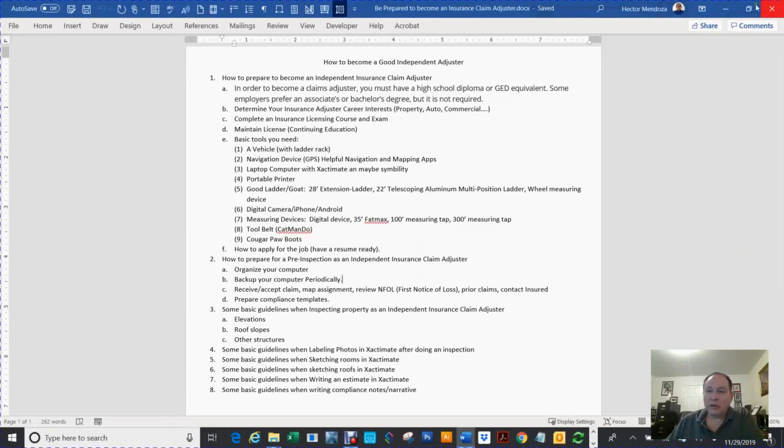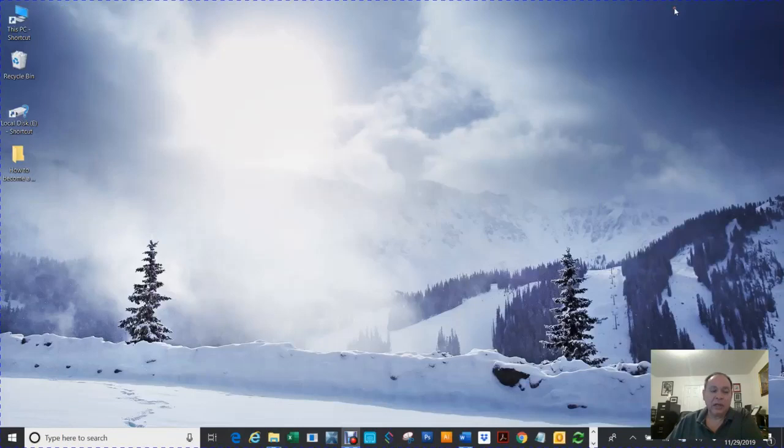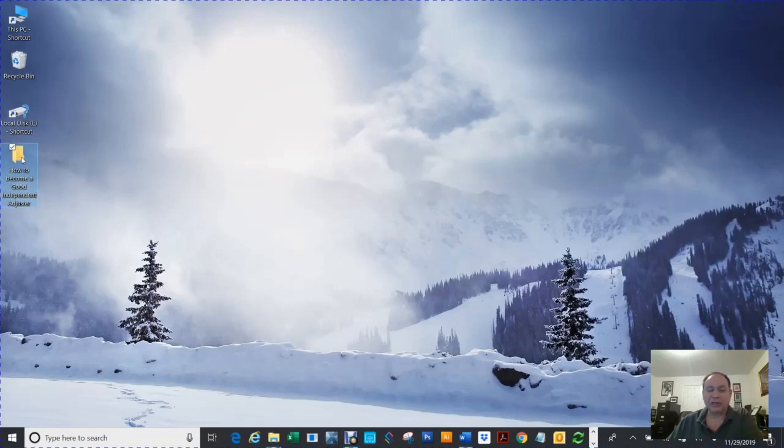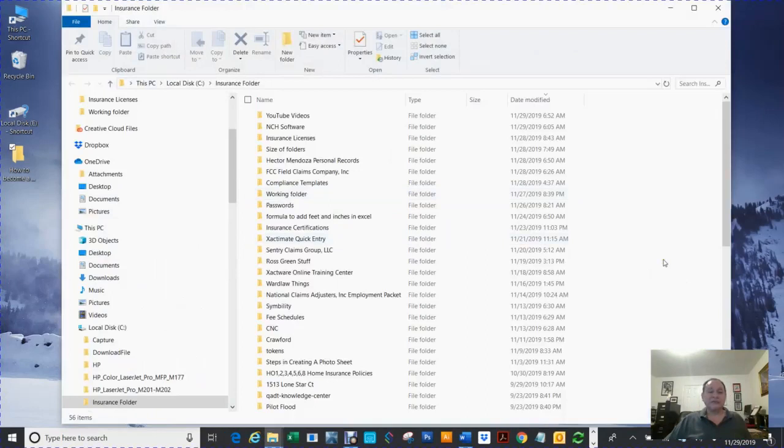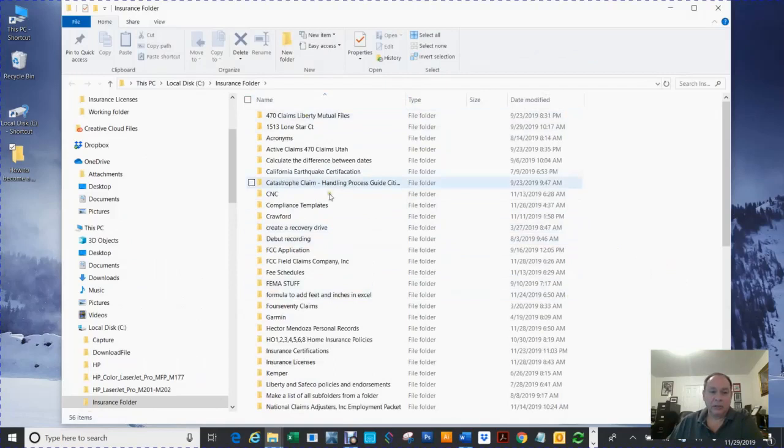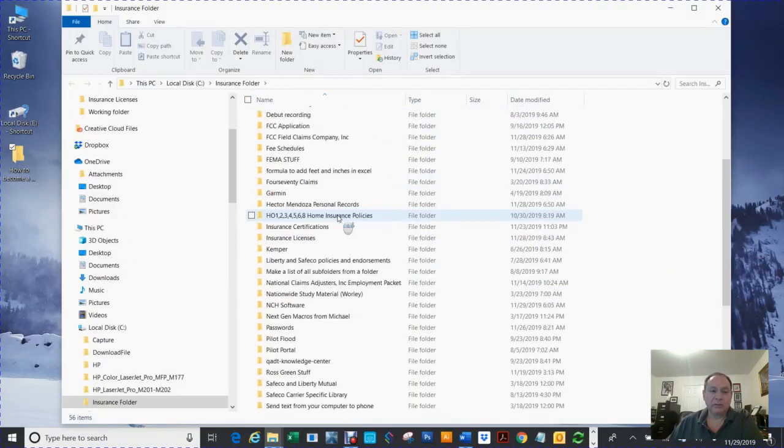One real important factor in being successful is having your computer organized. You see what my desktop looks like? Right now I have a folder here. Normally I don't have one there unless I'm just working on that particular one that minute. Before I shut that computer down, that thing is going to go into this insurance folder.